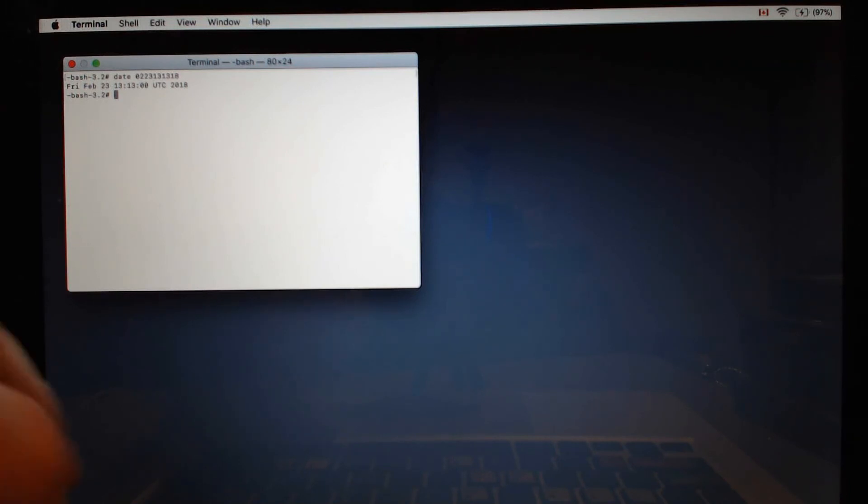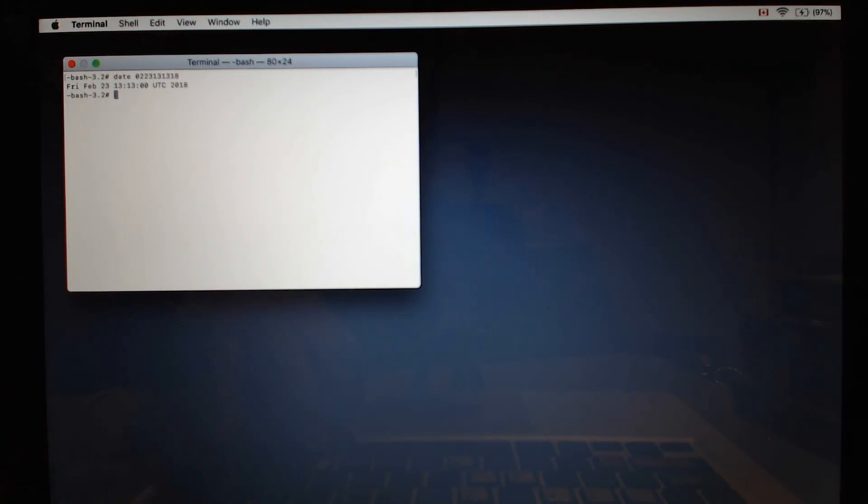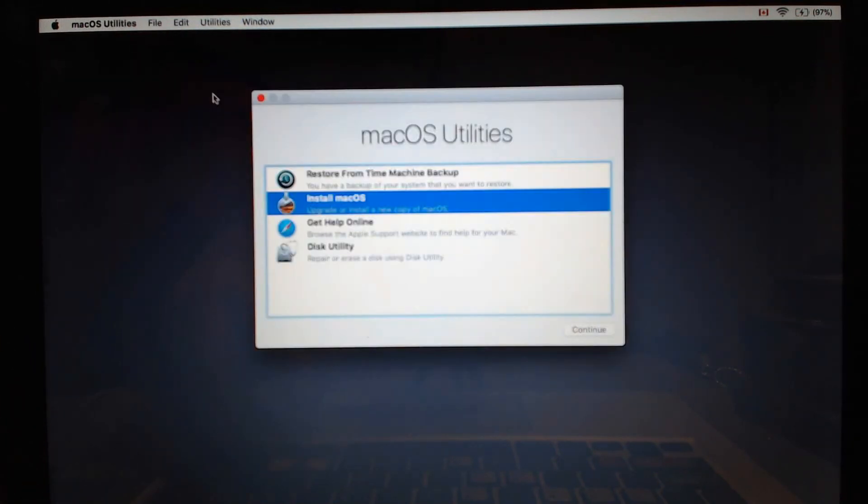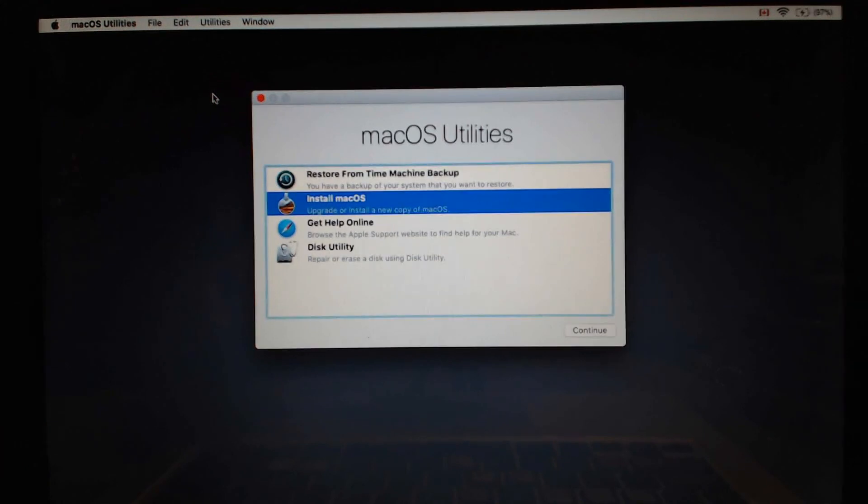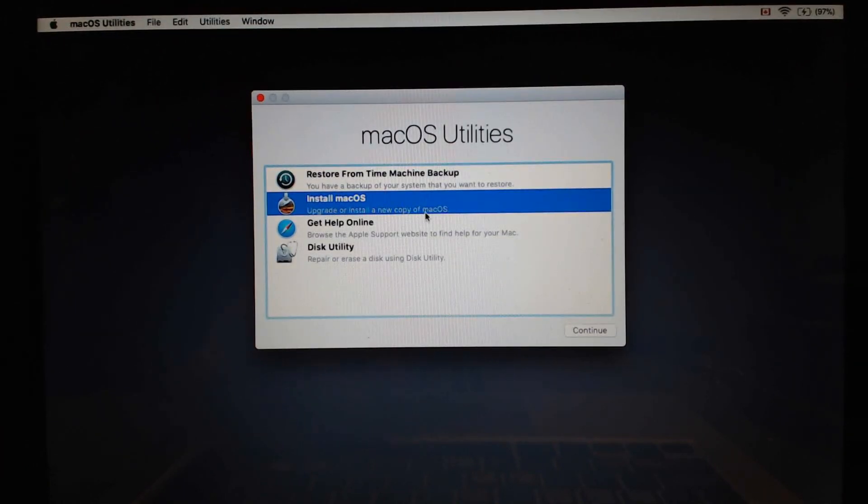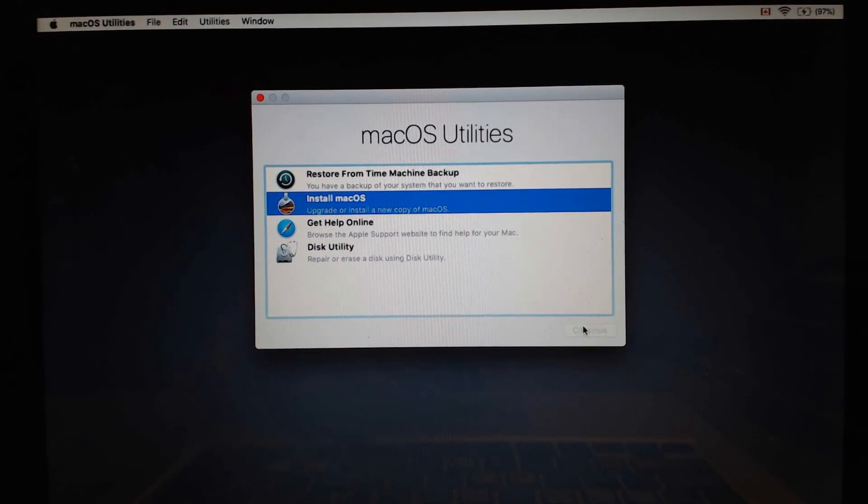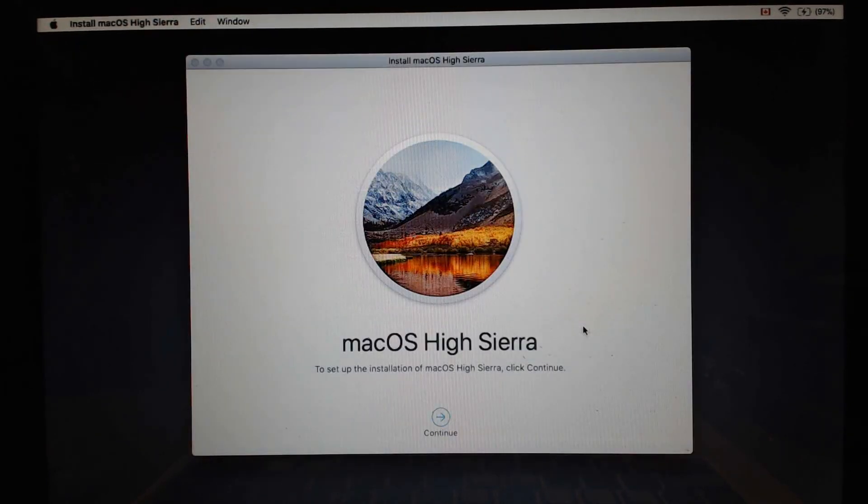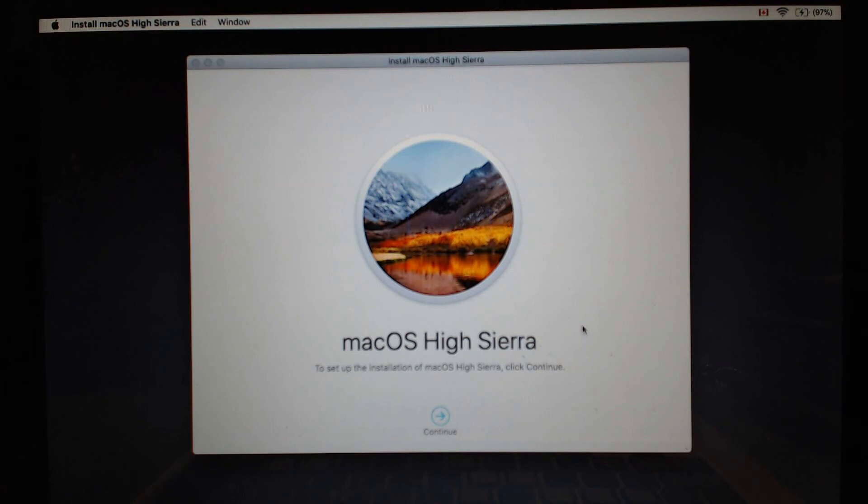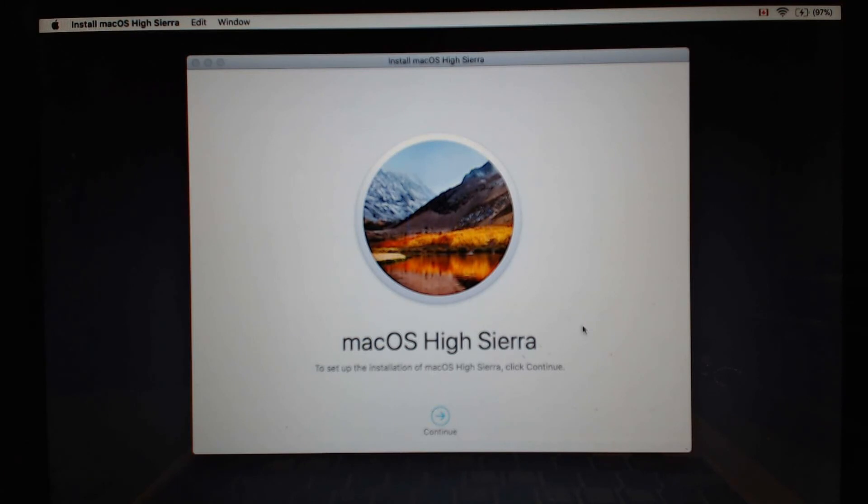We're going to exit terminal and we're going to select install macOS. And now we can install the older operating system High Sierra on this older Macintosh from a USB boot drive.